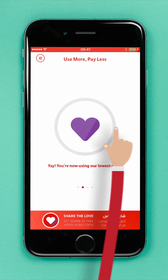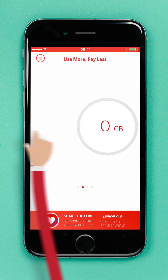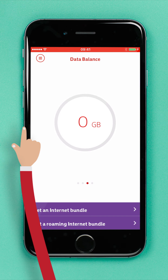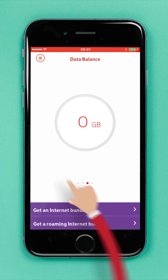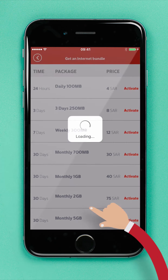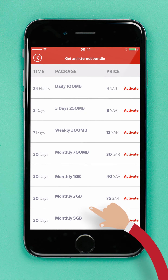Next, swipe to the left until you reach the data balance widget. Right now it's empty because you haven't yet activated the Internet bundle. Next, tap the Get an Internet Bundle button at the bottom of your screen.